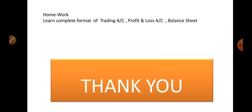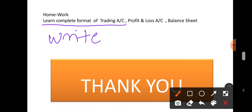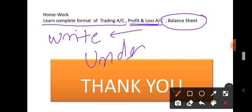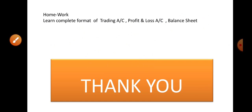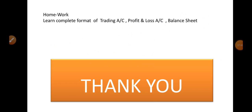Your task today is to learn the complete format of the trading account and write it out once. Writing it will help retain it in your memory. Also learn and write the P&L account format and the balance sheet format. When I say learn, I mean understand it — do not memorize by rote. If you try to rote-learn, this chapter will become difficult. Hopefully you are getting the point. The balance sheet explanation is over; from the next lecture onward we will start solving sums, and the lecture length will increase. That's all for today — goodbye, thank you.